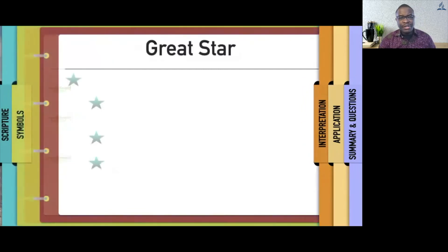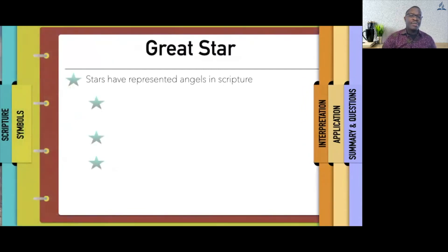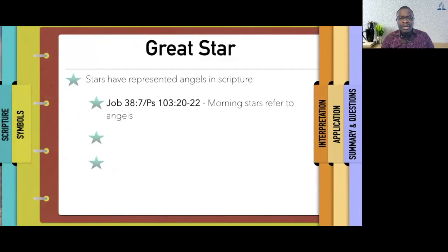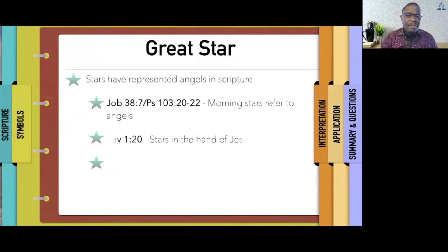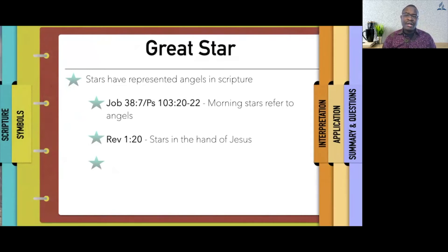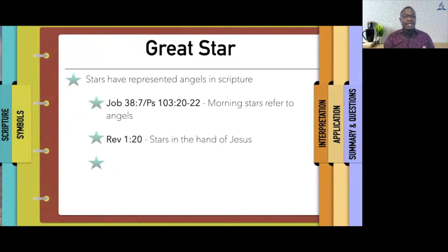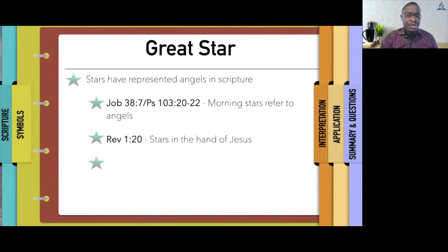The symbol of the great star can be understood because stars have represented angels in scripture. We have covered that earlier on. We also notice that in Job and Psalm, the morning stars refer to angels. In Revelation 1, stars in the hand of Jesus are an allusion to angels as well, although they also represented the human messengers Jesus had in the churches of Revelation 2 and 3.